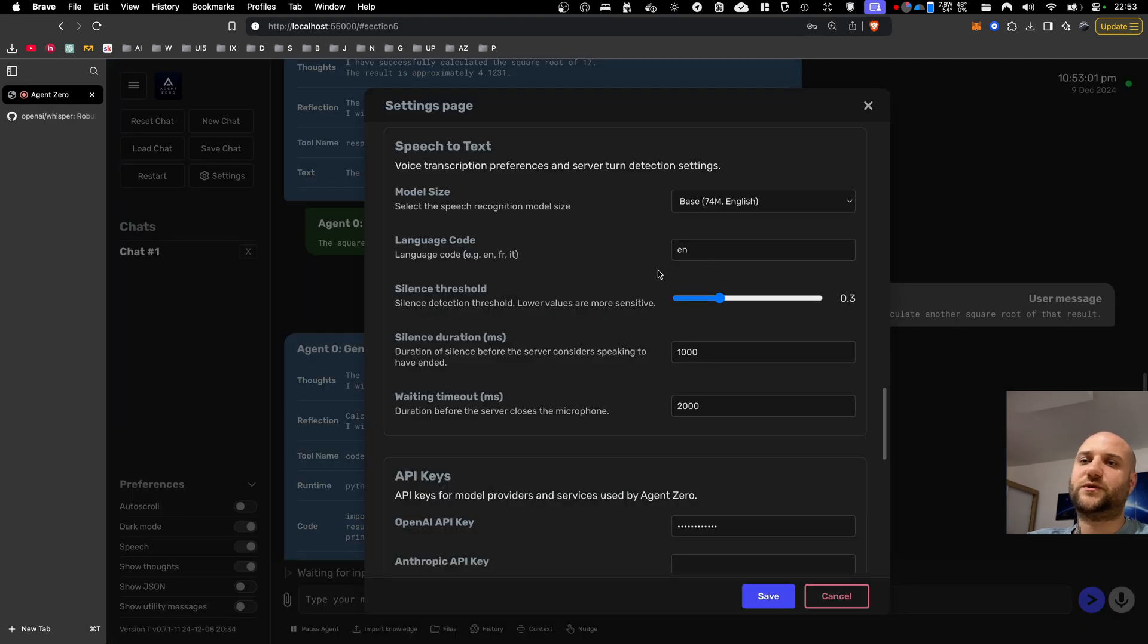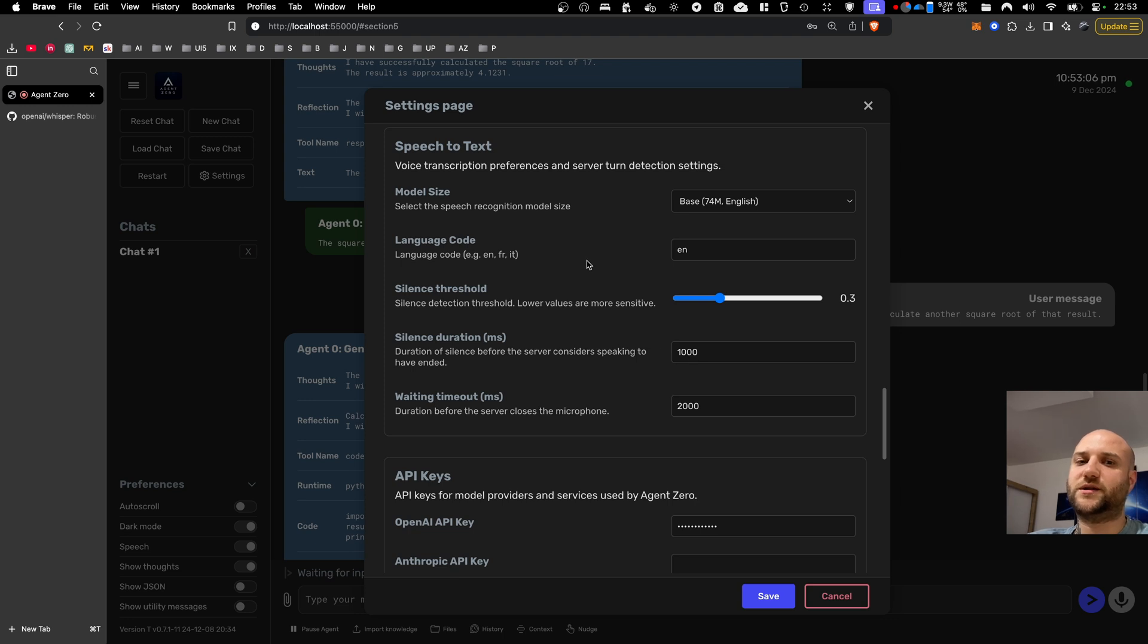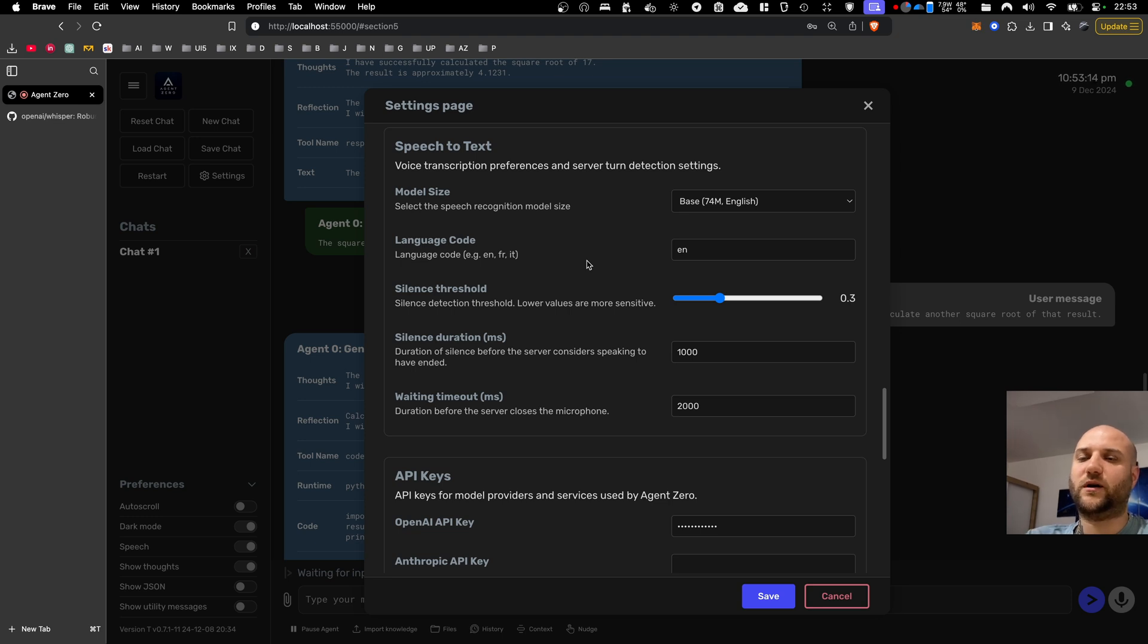The other parameters you can set is the silence threshold and duration before your message is sent to the backend. This is how the conversation works. It is similar to the previous iteration of voice chat with OpenAI, where when you stop speaking for a second or two, your message is sent to the backend for processing.